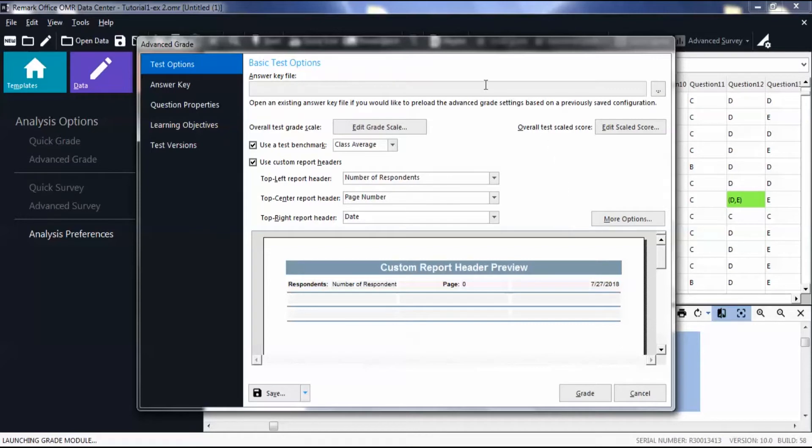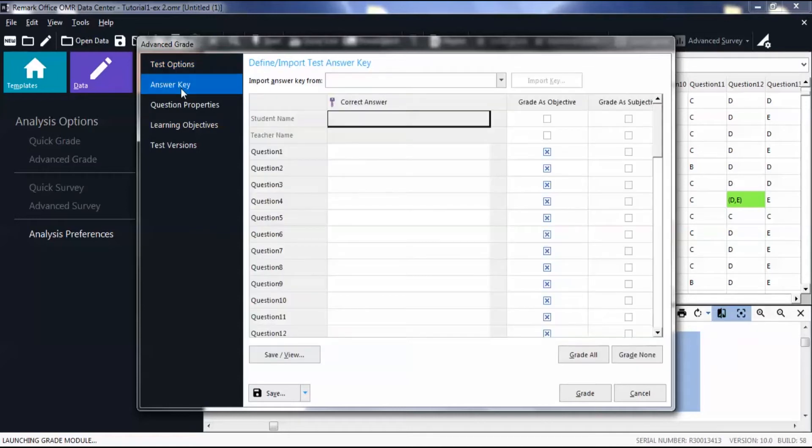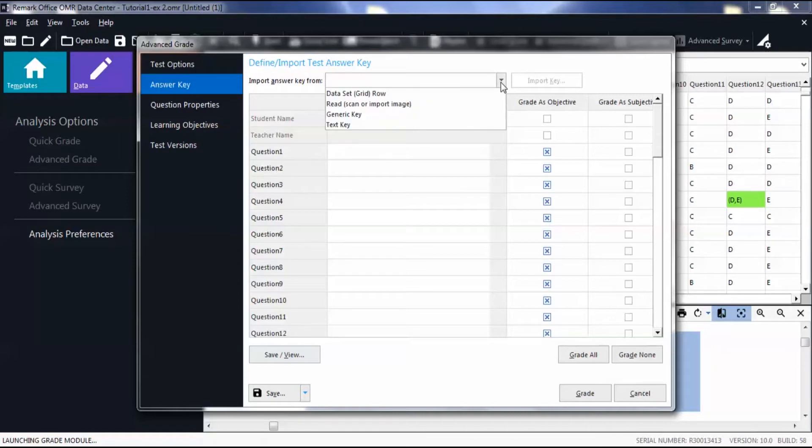Click the Answer Key tab. From the dropdown list, select how you want to import the answer key.